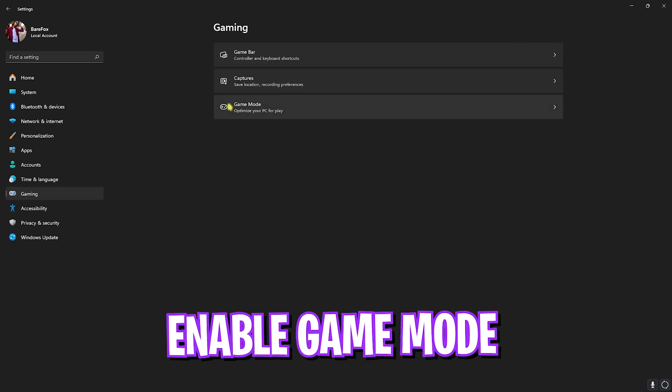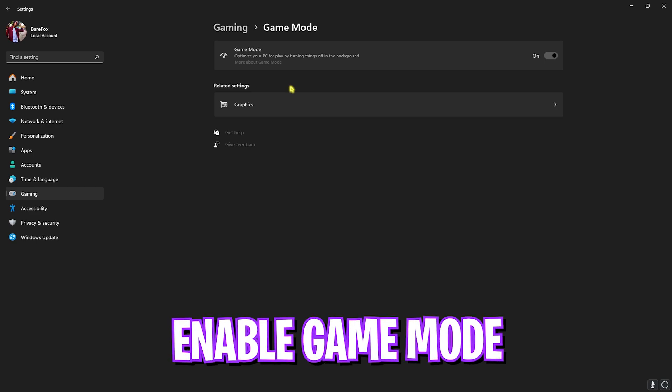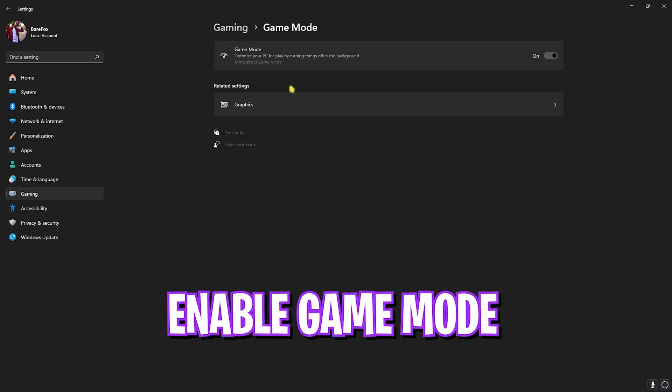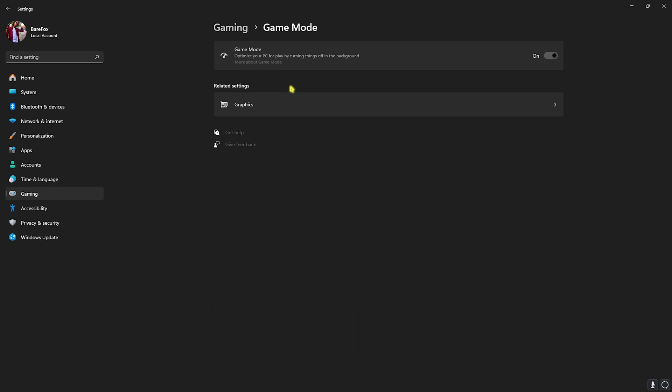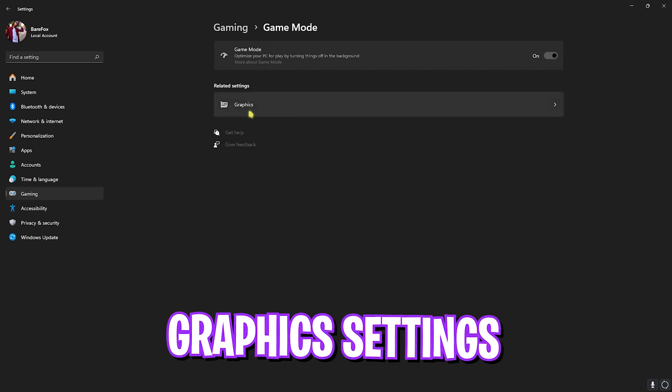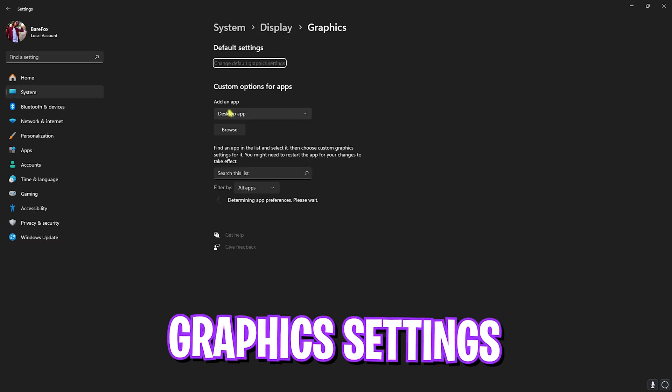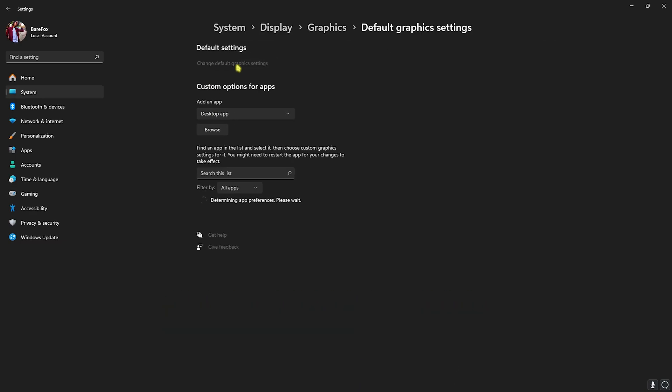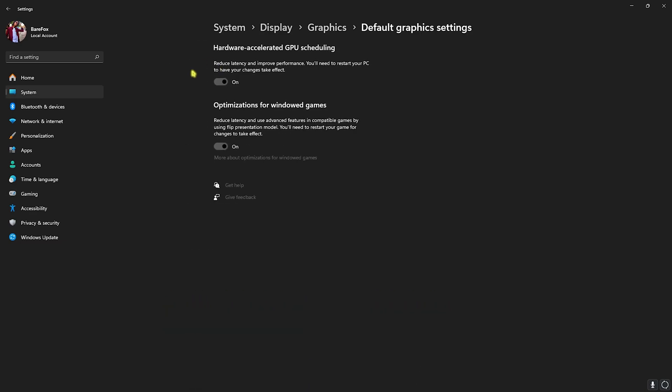Head back to Gaming, go over to Game Mode and turn this on. It disables apps running in the background, optimizing your PC to gain extra FPS. Right beneath that you'll find Graphic Settings. Head over to that and click on Change Default Graphic Settings. Enable both Hardware Accelerated GPU Scheduling as well as Optimizations for Windowed Games to reduce input latency and utilize your graphics card for rendering the game.